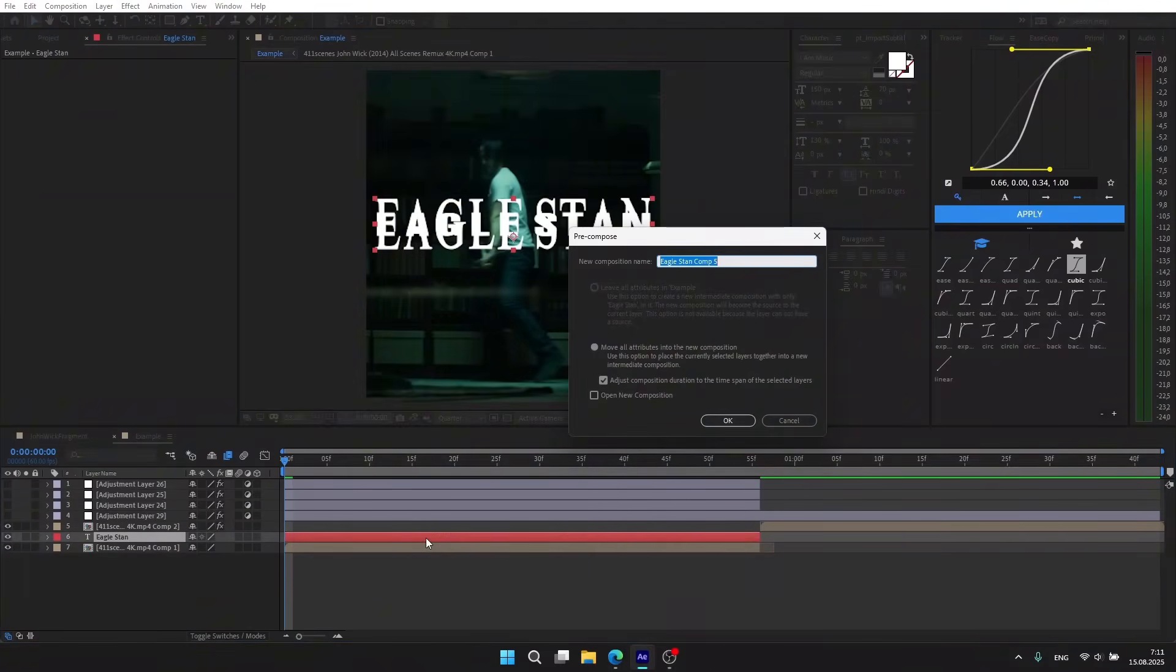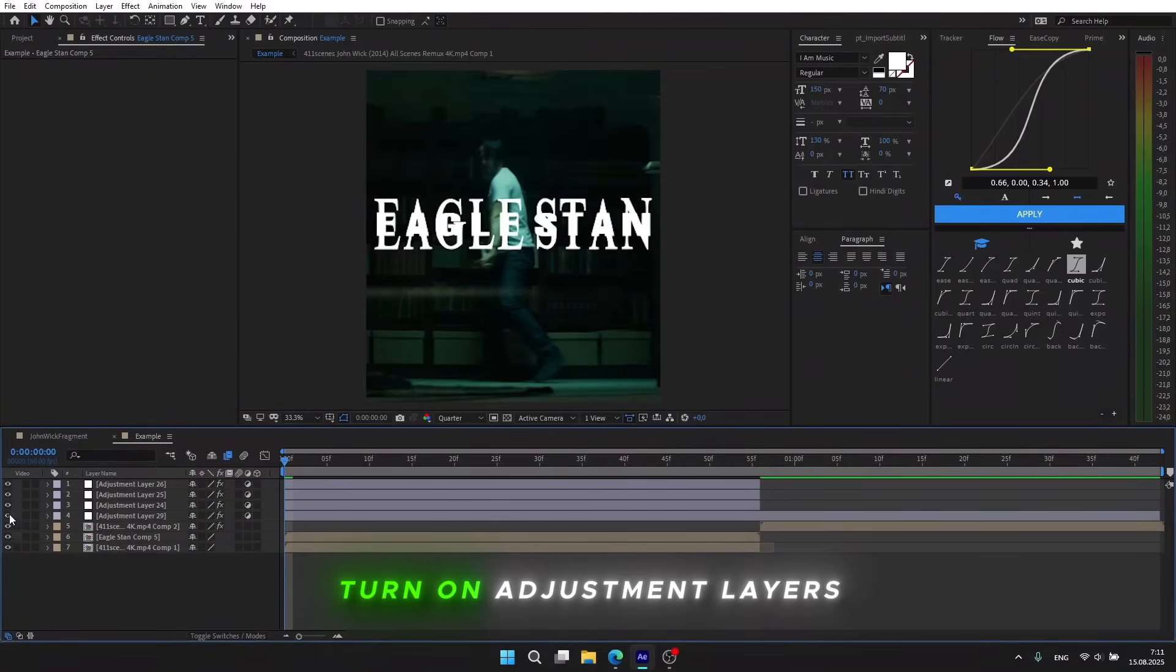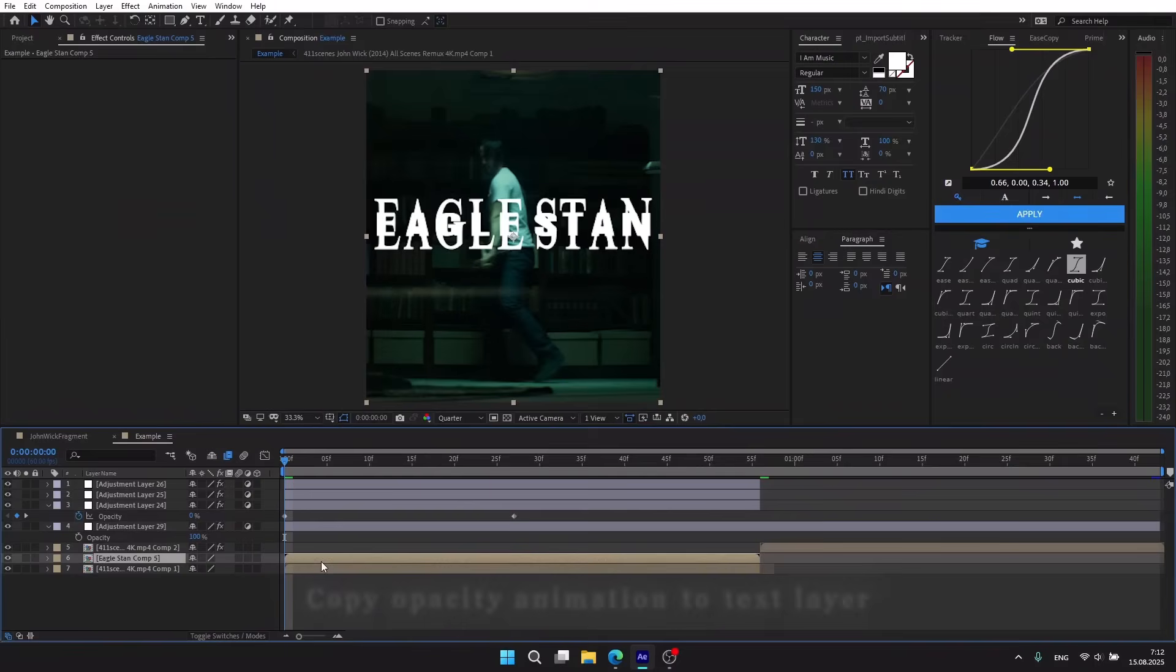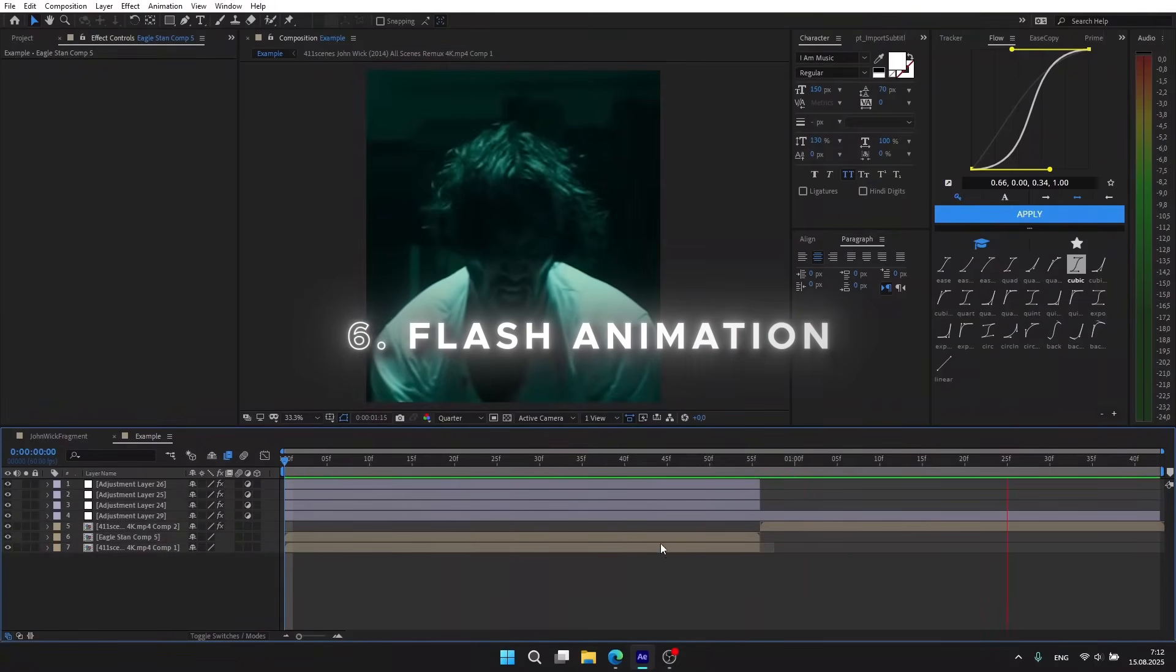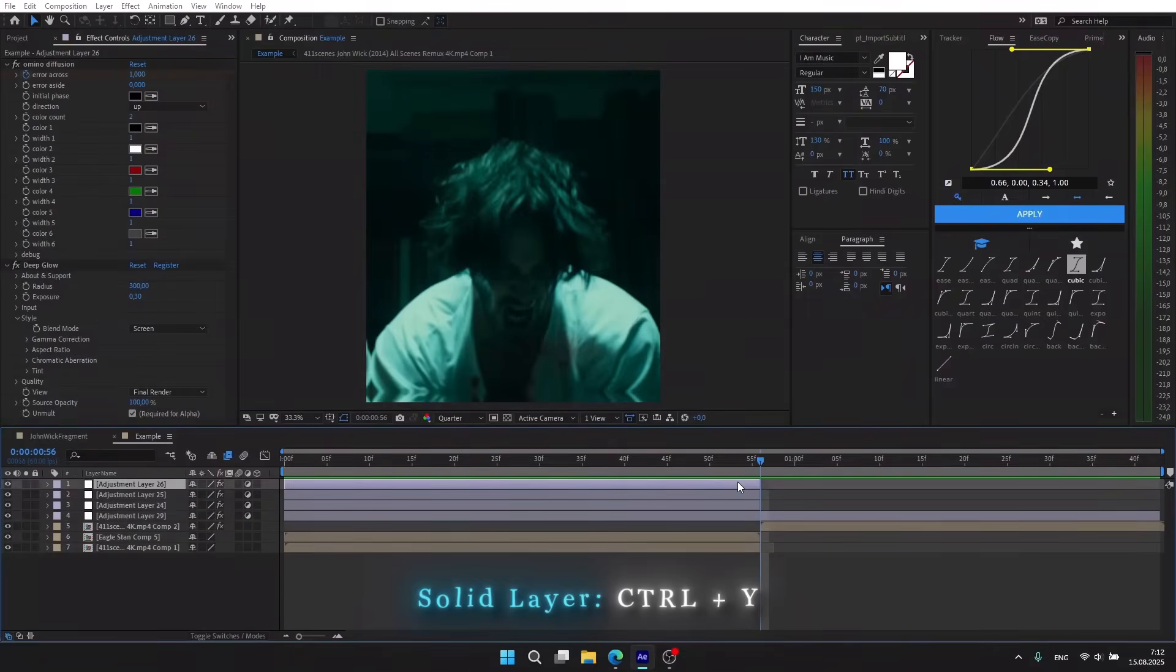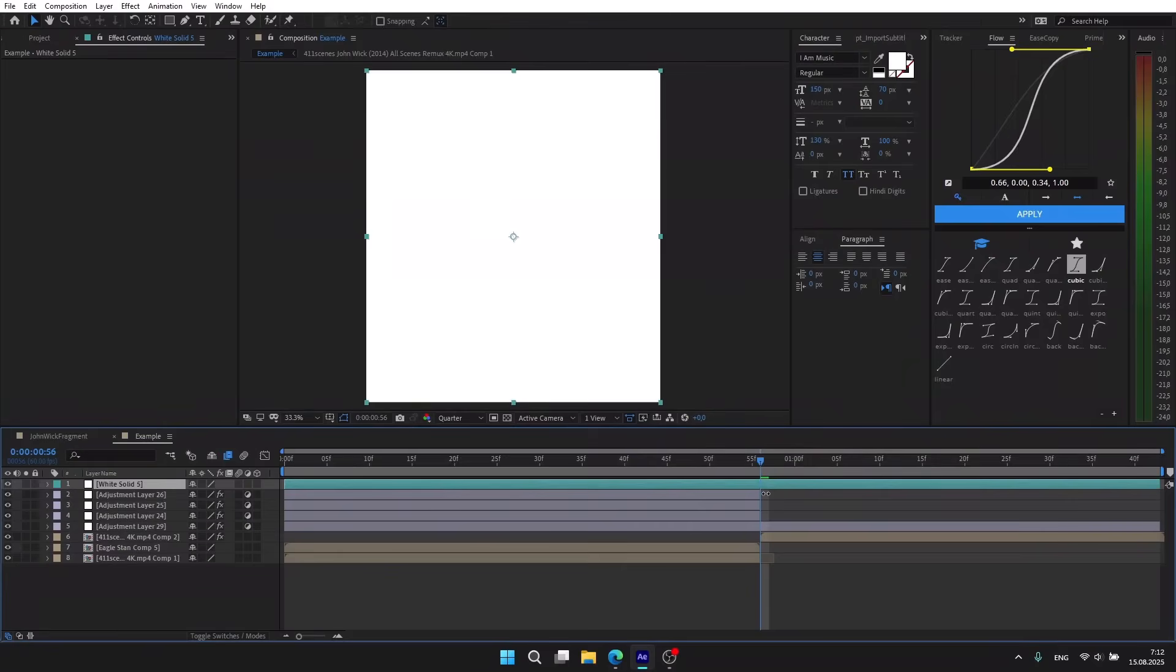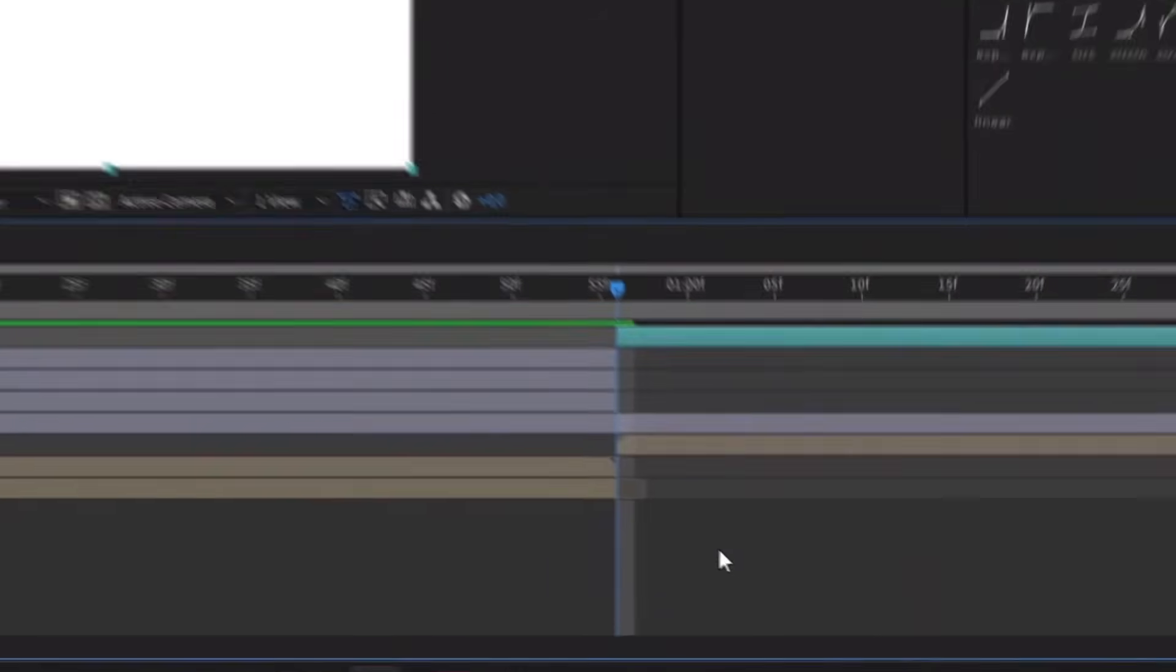And now turn on all the layers. Also copy the opacity settings for the text layer. Now we need to add a white flash. Create a solid layer using Ctrl+Y, select whatever color you want and divide it. I'm going to use my opacity animation from my free editing pack.